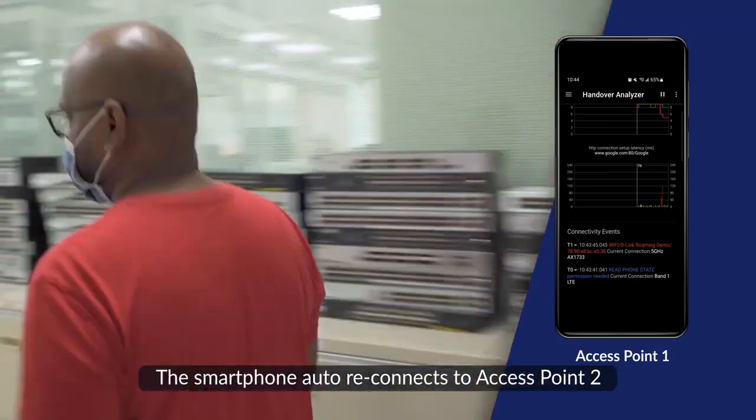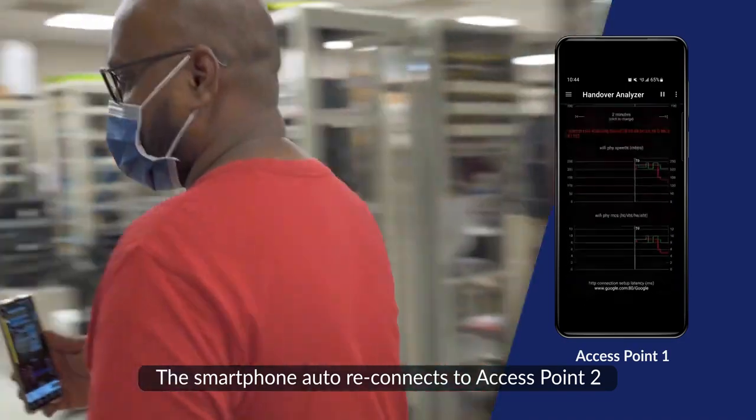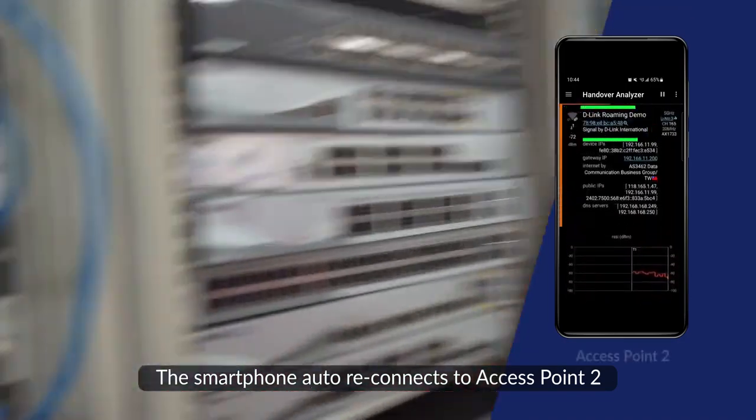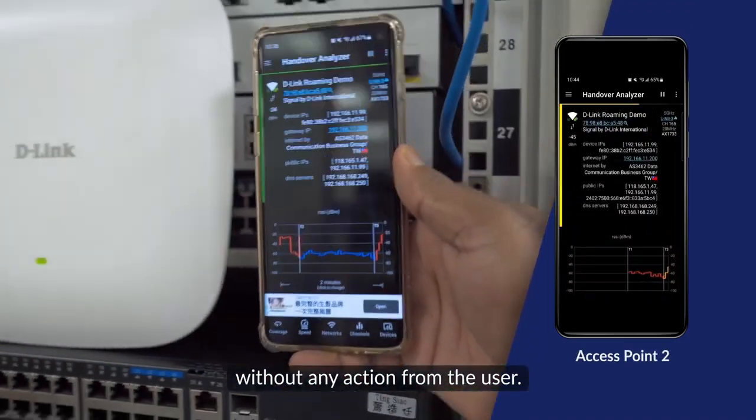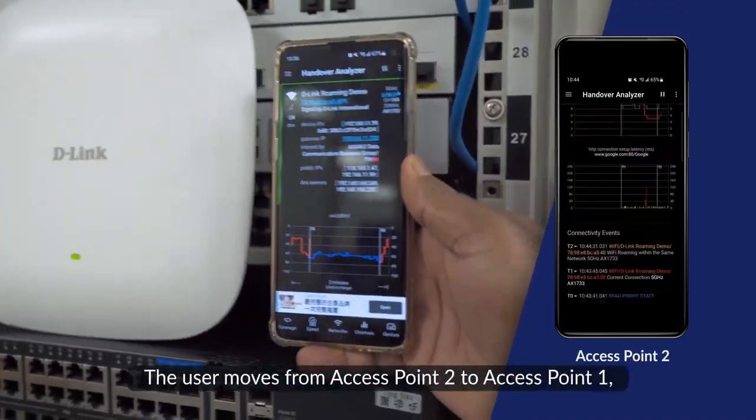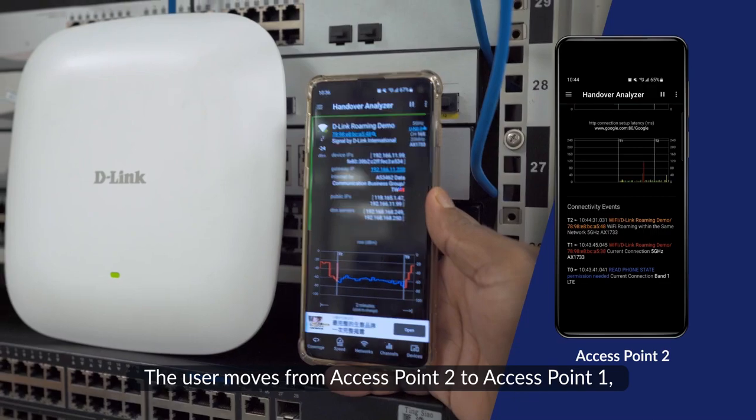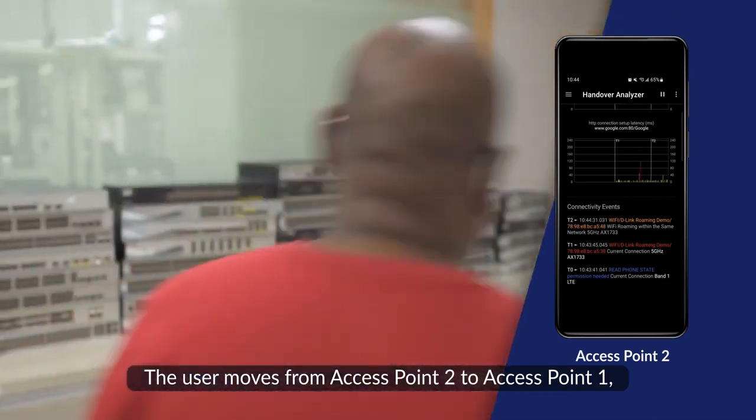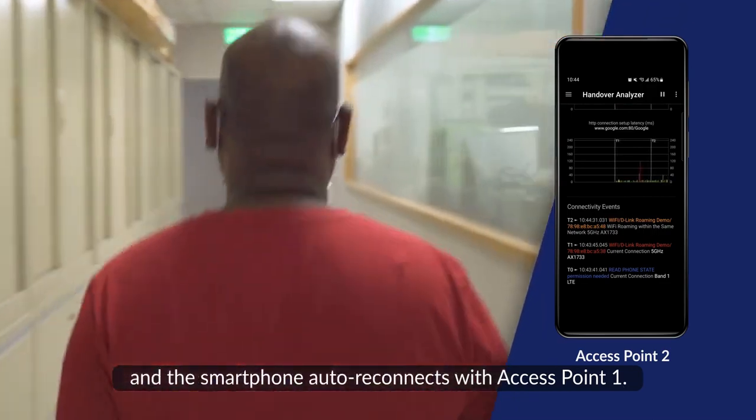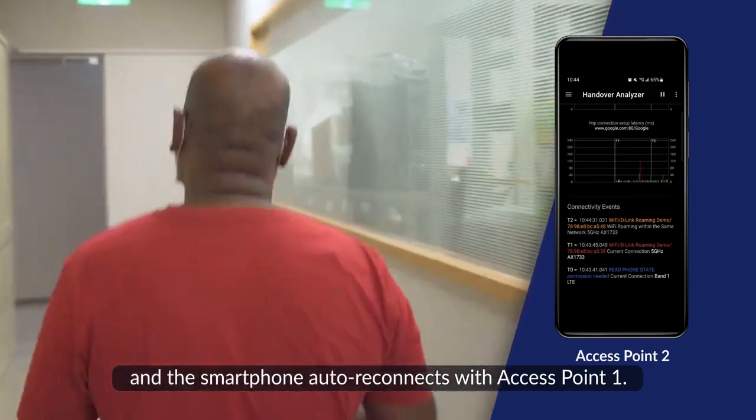The smartphone auto-reconnects to Access Point 2 without any action from the user. The user moves from Access Point 2 to Access Point 1, and the smartphone auto-reconnects with Access Point 1.